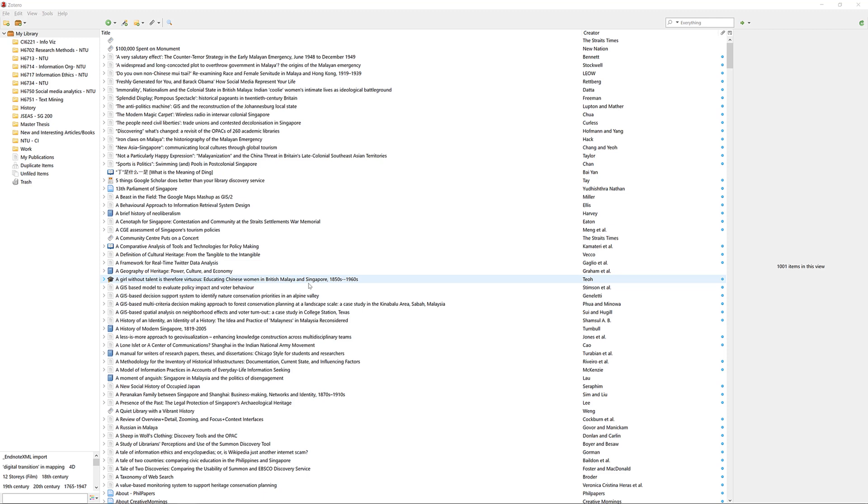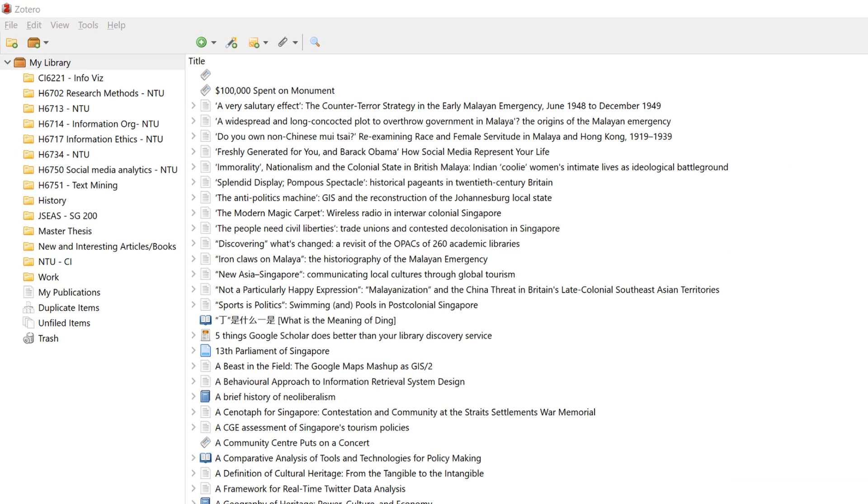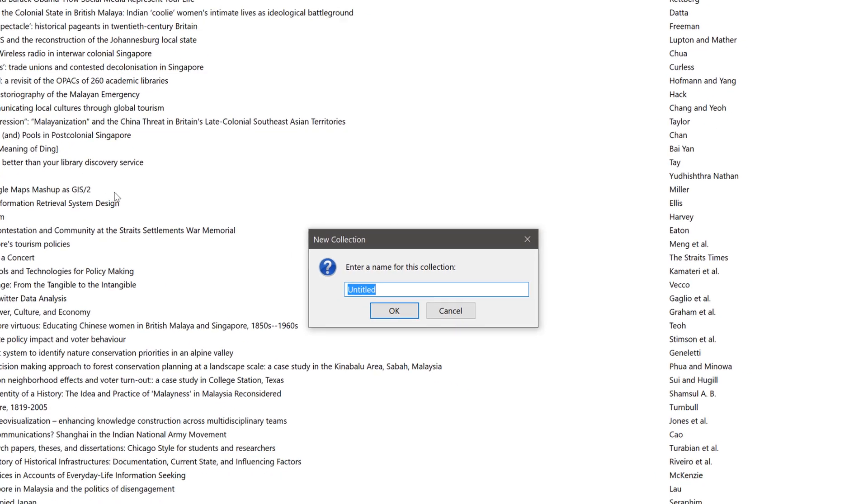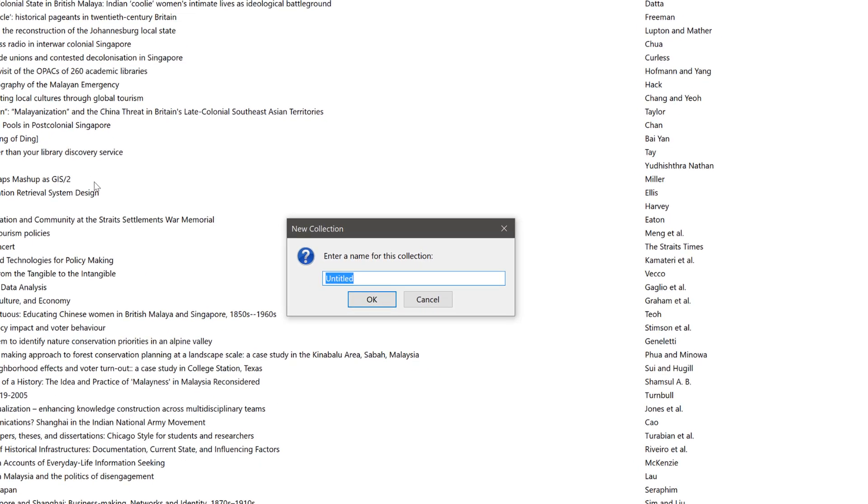To create folders or collections, open up Zotero and click on the new collection icon on the top left hand corner. A pop-up will appear and you can give the collection a name.